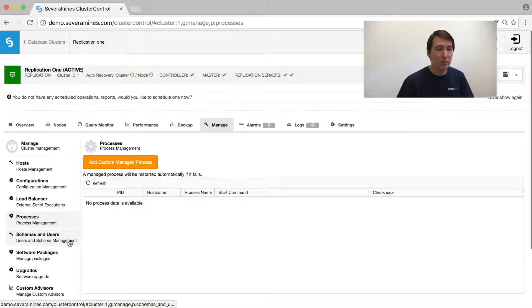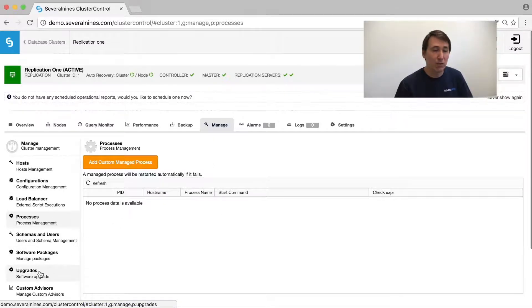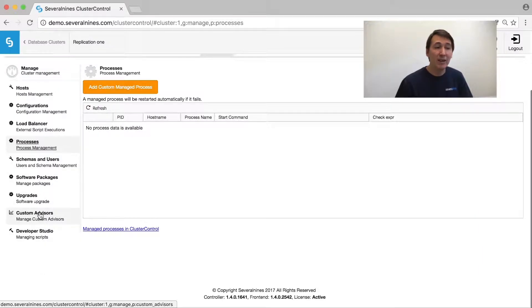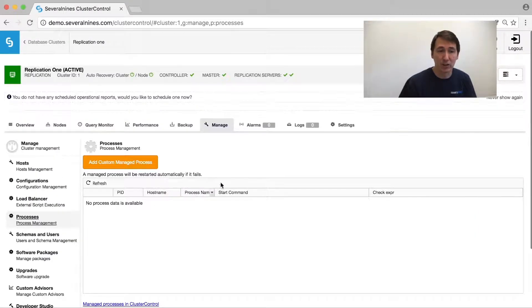Schema and user management, software package management, upgrades can be applied automatically, and you can create custom advisors.